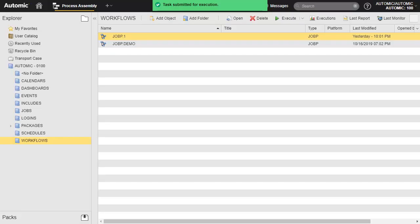The workflow is submitted for execution. We start the process monitoring perspective to supervise it.